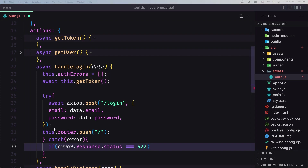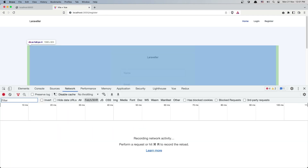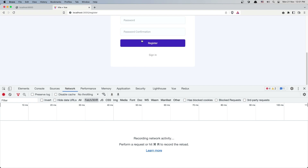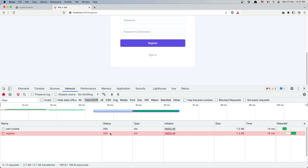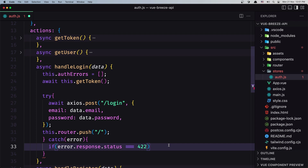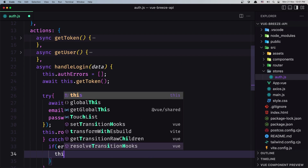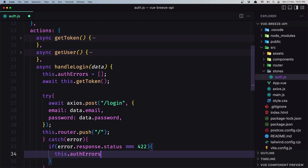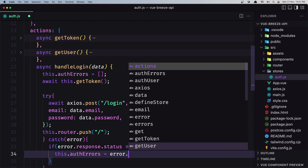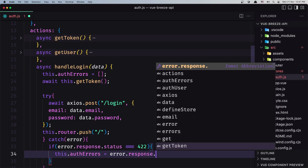Let's come here and inspect the element, go to the network tab — when we send register, we have status 422. So we check if we have that status, and then I'm going to assign the error. So let's say this dot auth errors equals error dot response dot data dot errors.